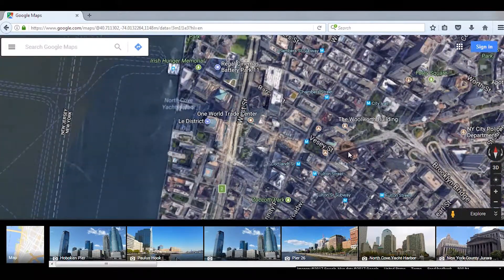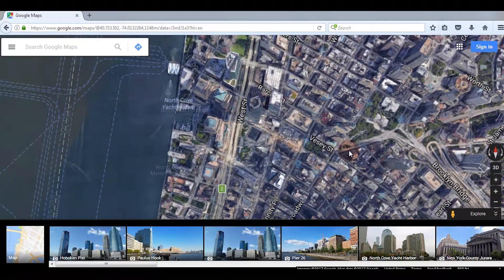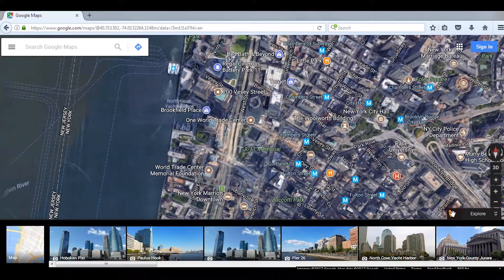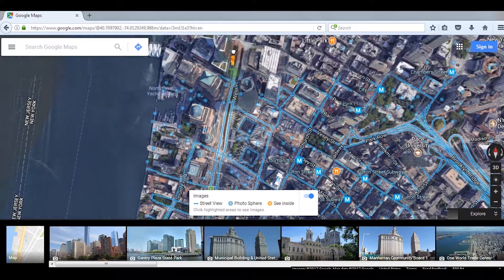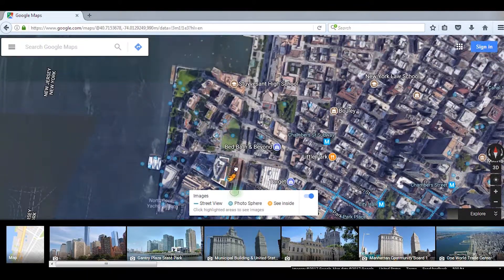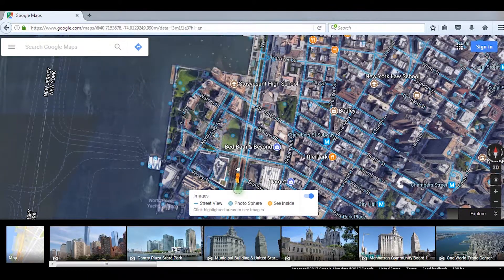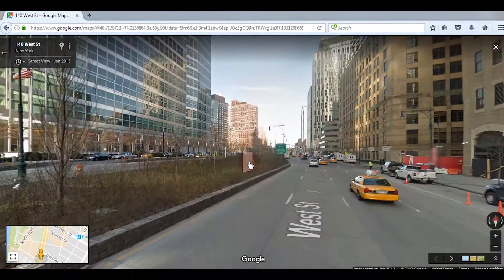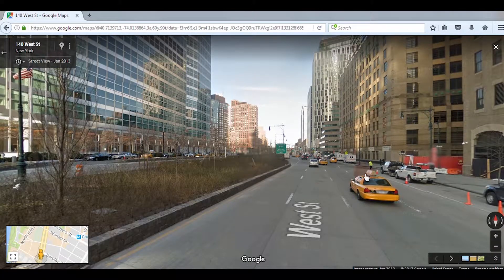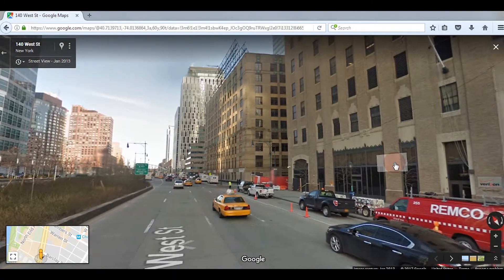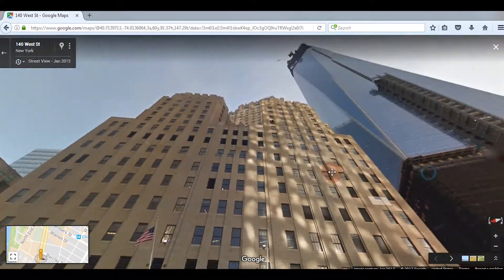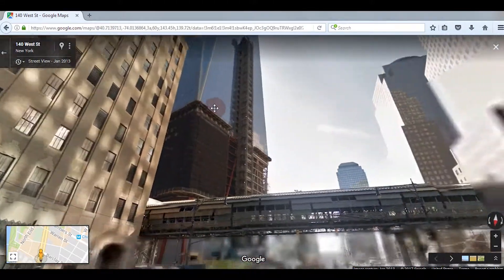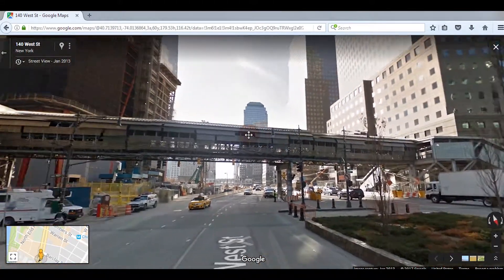Now grab this little man and drop him anywhere you want, and it will pull you down into the map so you can see what that part of the map looks like. This is called Street View, and it is part of both Google Earth and Google Maps.